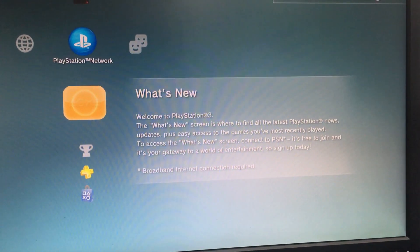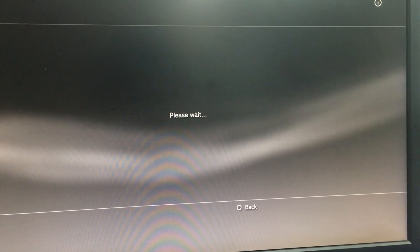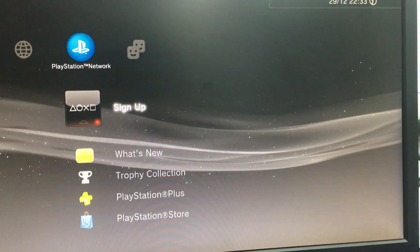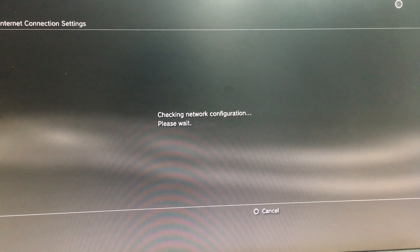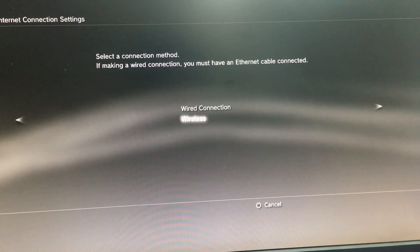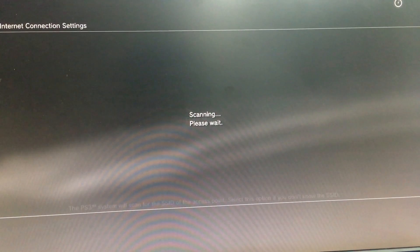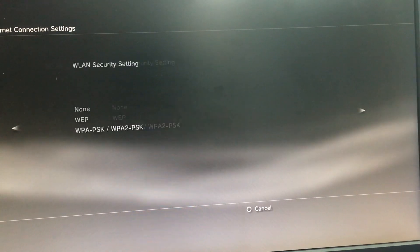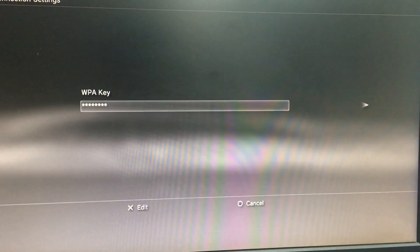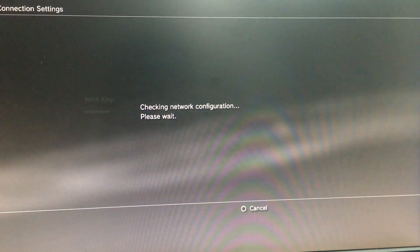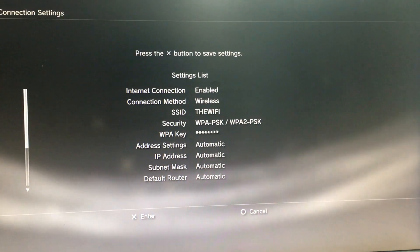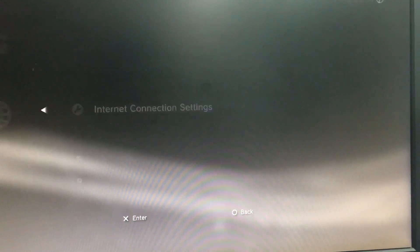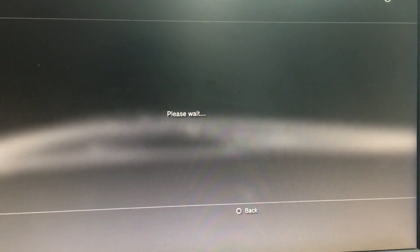So now what we have to do is we have to activate our PS3. Sign up. There is no internet connection. For that I have to connect to the internet. Windows, scan. WiFi, WP. Okay.